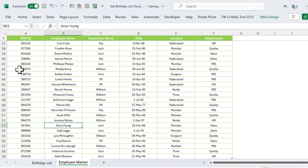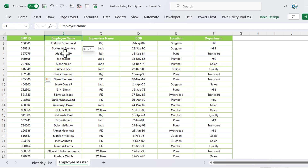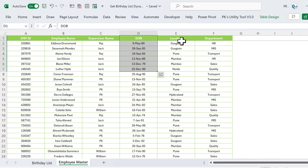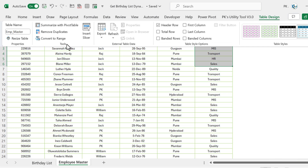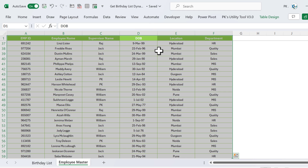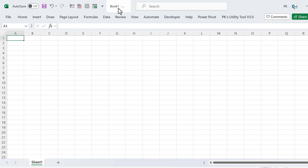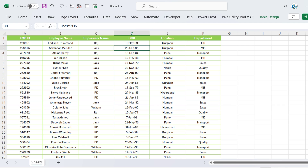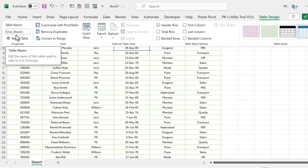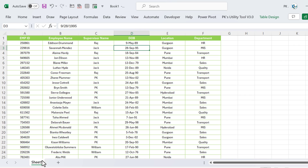Now I'll show you the employee master data. Here we have the Employee ID, Employee Name, Supervisor Name, Date of Birth, Location, and Department. This is a table named 'employee_master'. Let's copy this table, press Ctrl+N to open a new workbook, and paste it there. The table name is again employee_master. We can rename this sheet as 'Employee Master'.